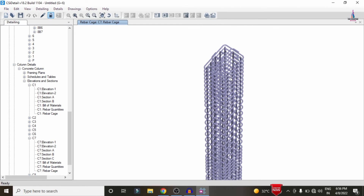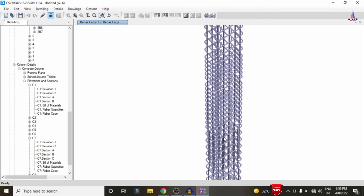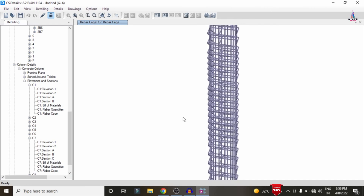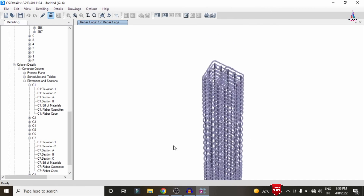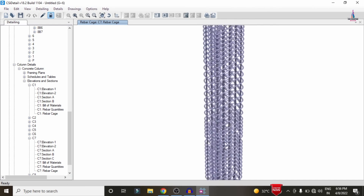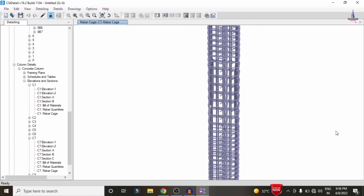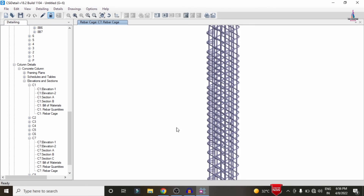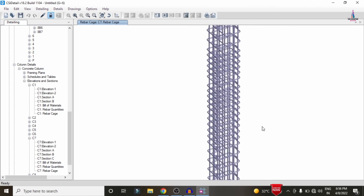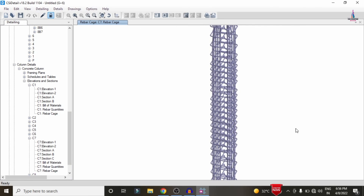This is the complete process of analysis and detailing of a G plus 6 apartment structure using ETAB software. If you have any queries about this video, please leave your questions in the comment box below and I will try to answer them. Thank you.